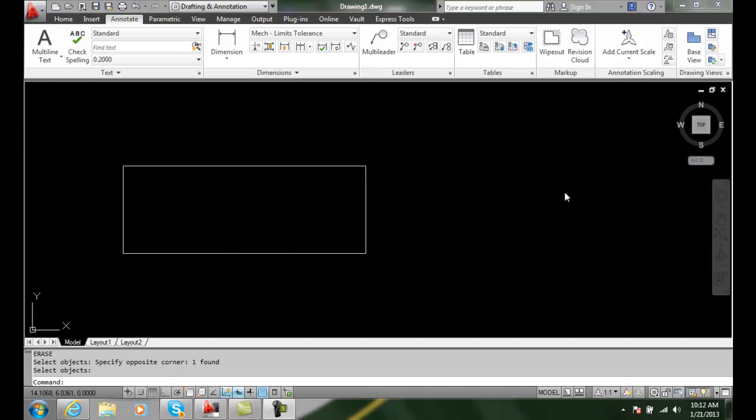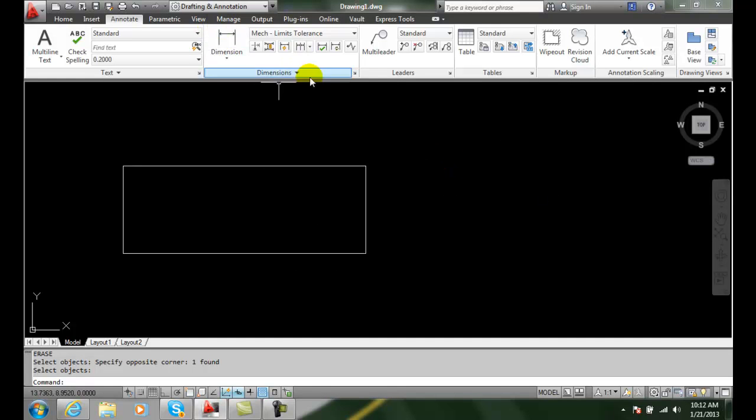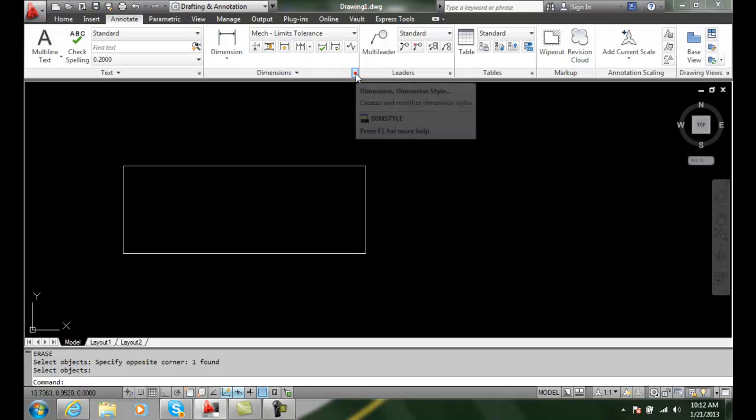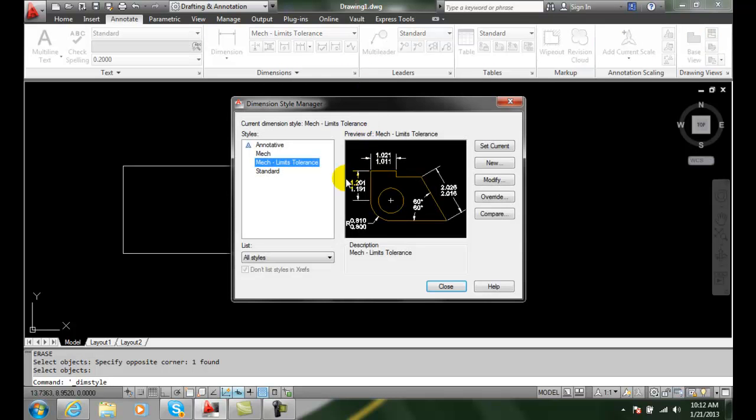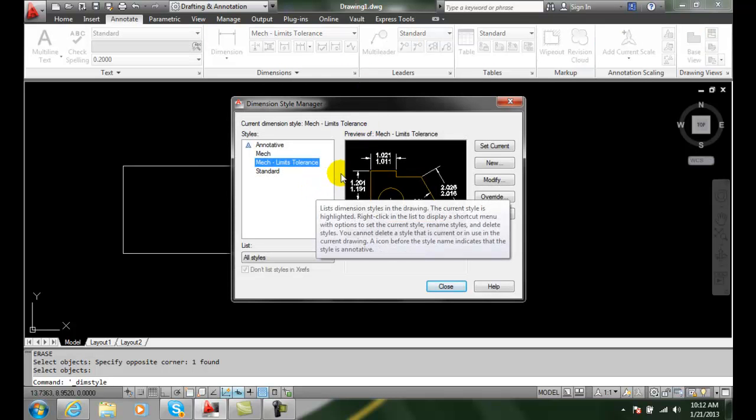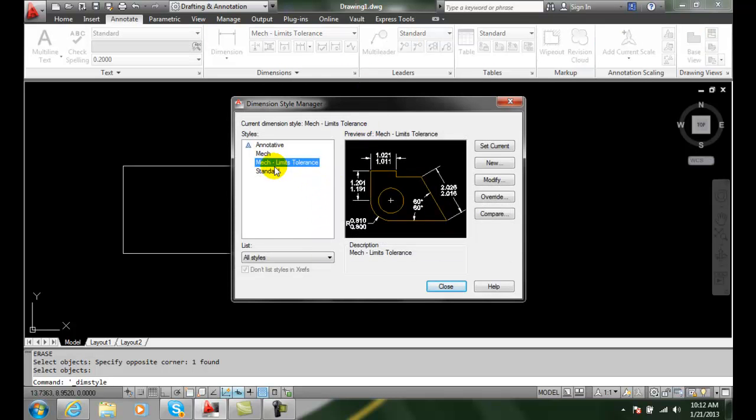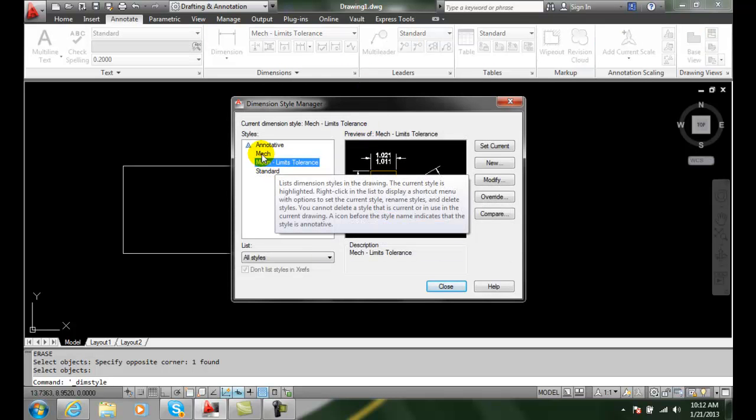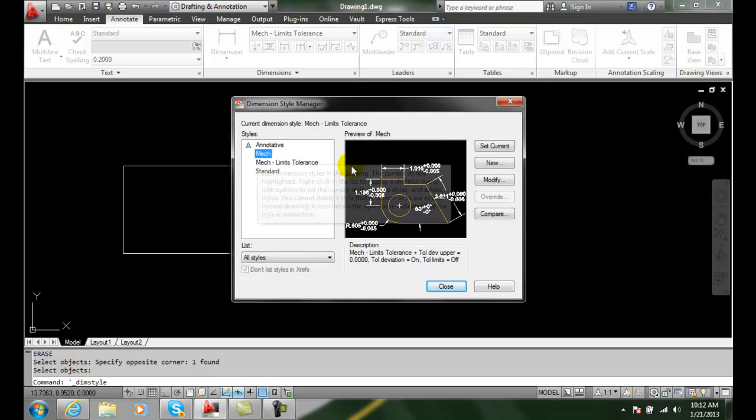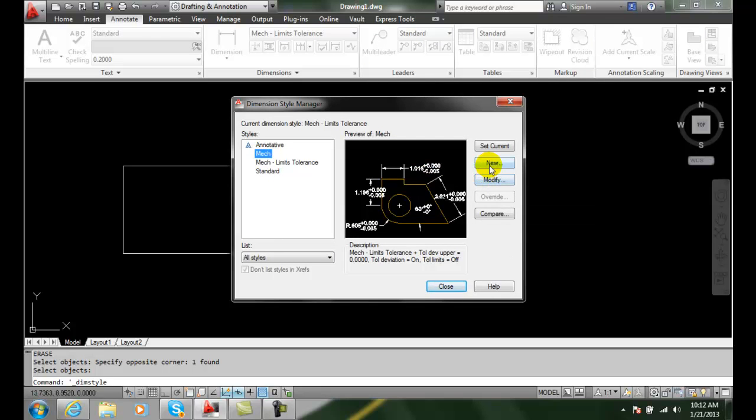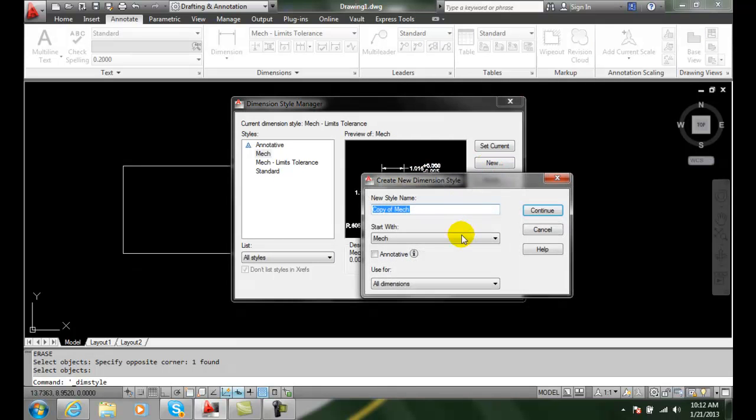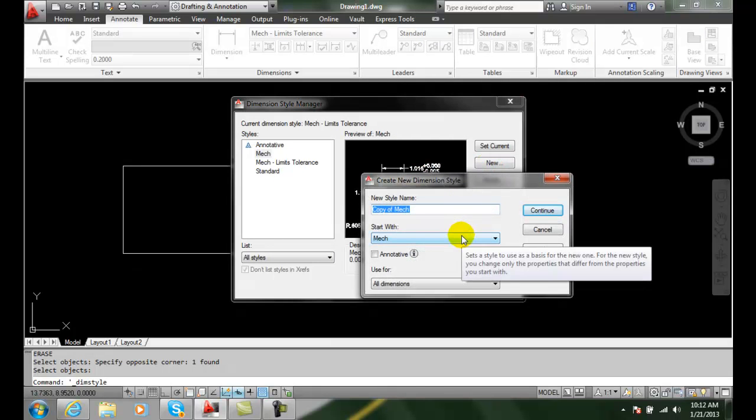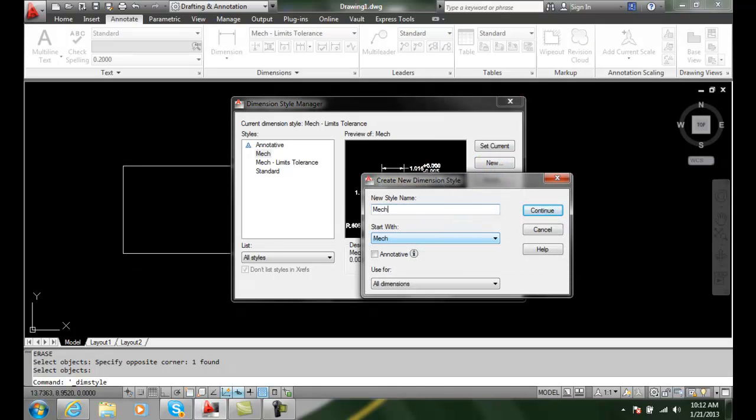The basic tolerance method. Let's go up into our dimensions and go to our dimension style. I'm going to create a new dimension style based on the mechanical one, so I'm going to say new. And I'm going to say this is going to be a mechanical basic tolerance.